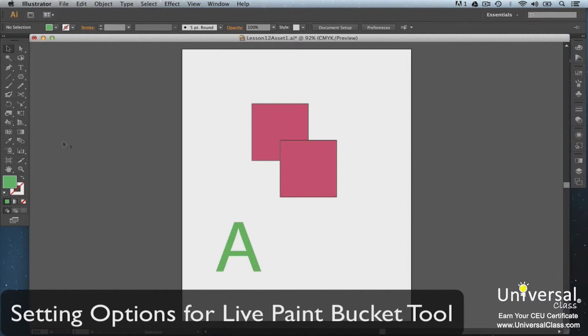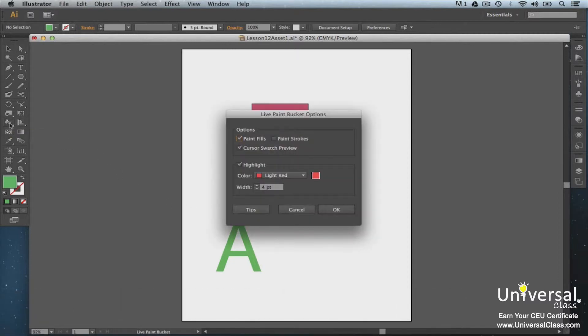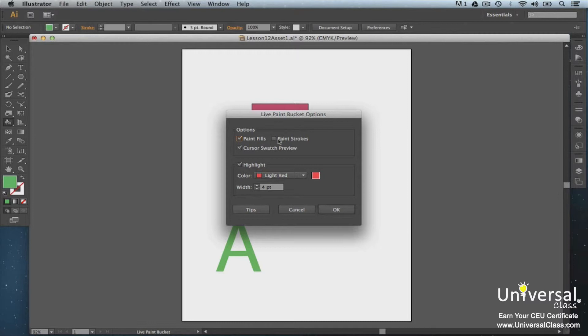Double-click the Live Paint Bucket to set its options. If you want the tool to paint the fill, check the box. If you want it to paint strokes, check the paint strokes box. We have ours checked to paint fills.